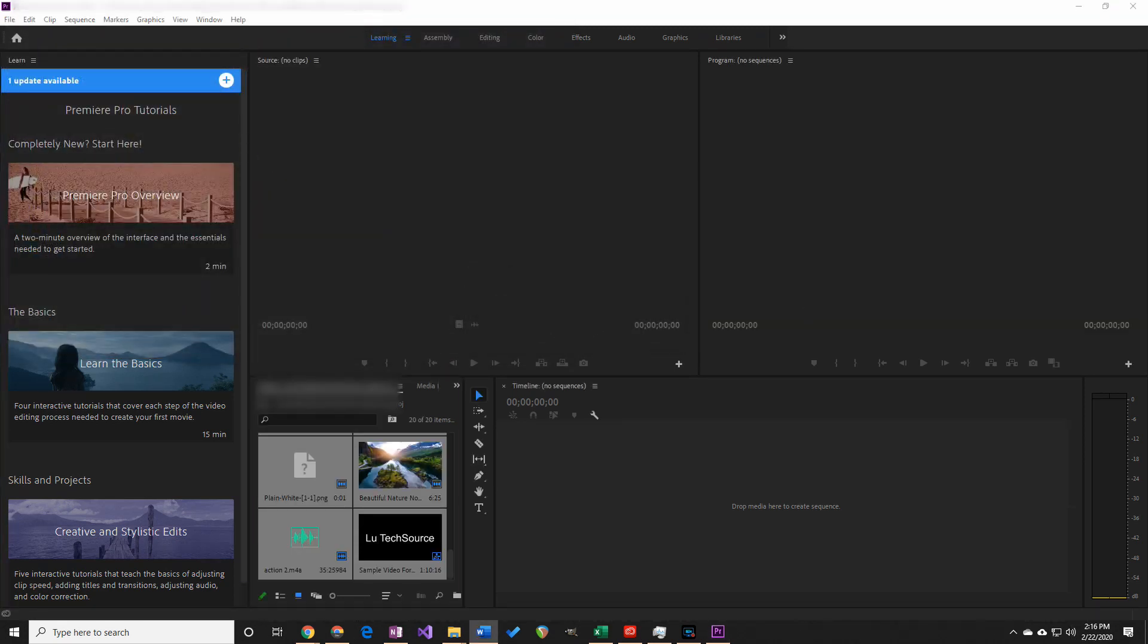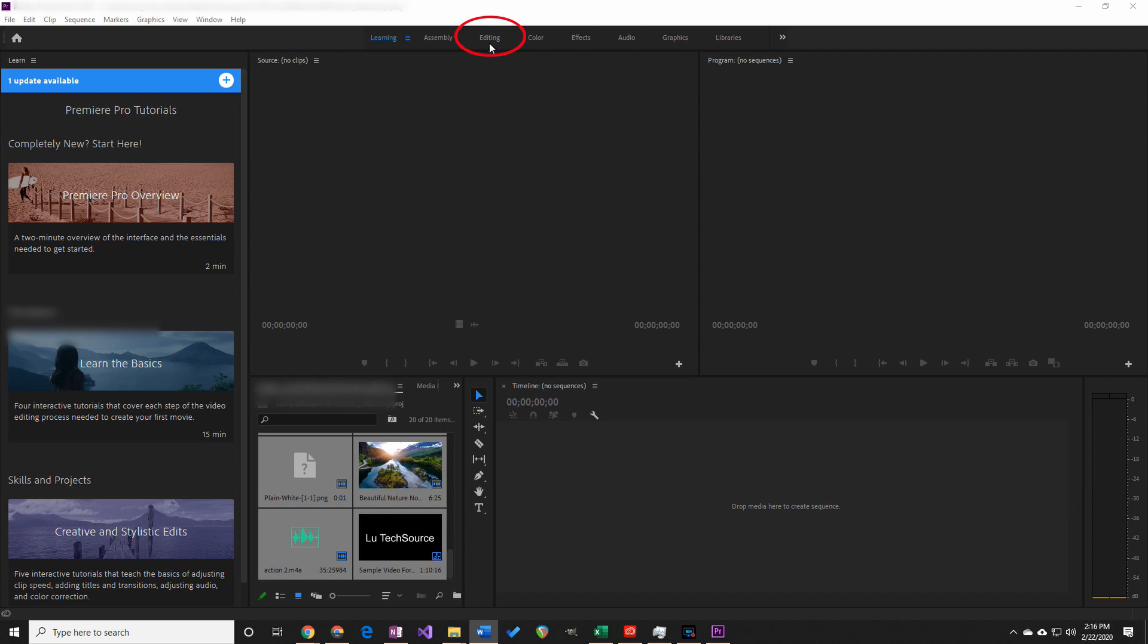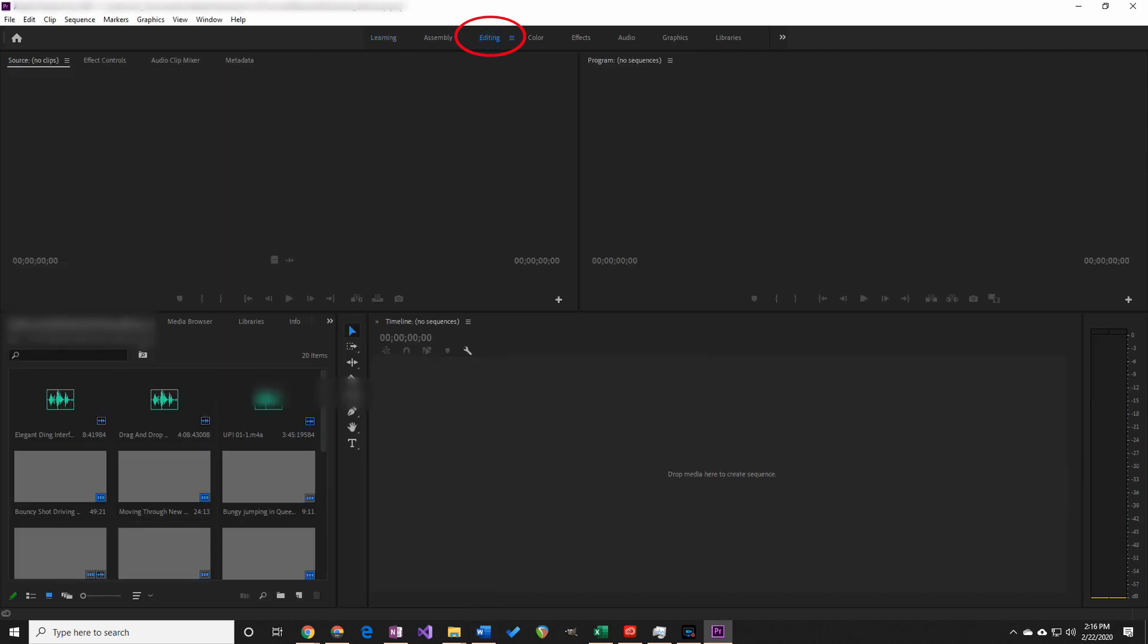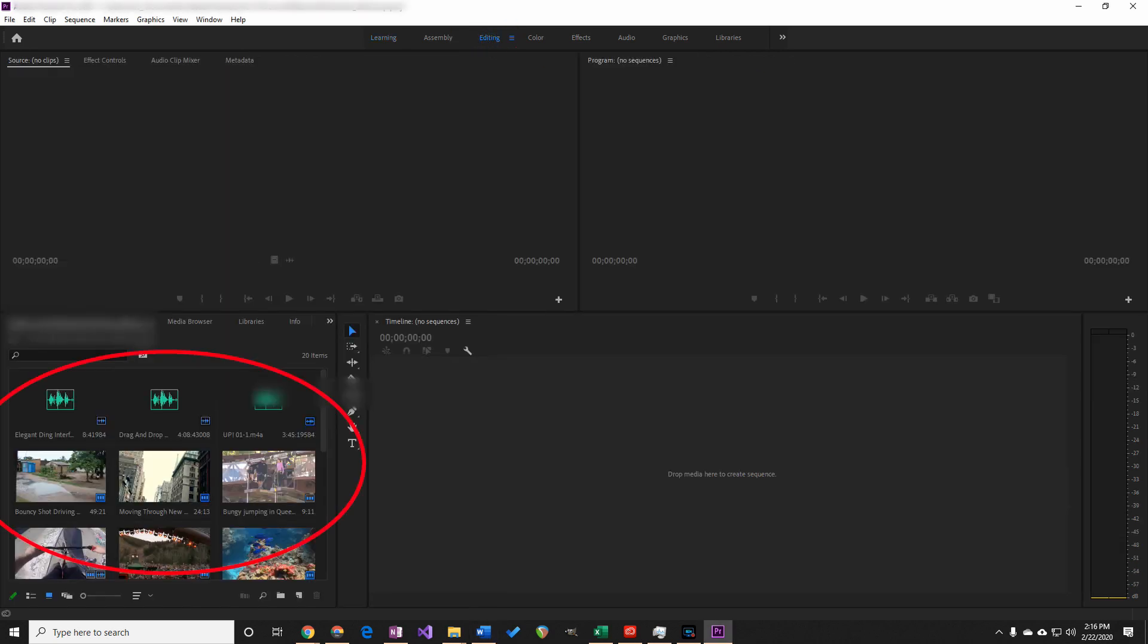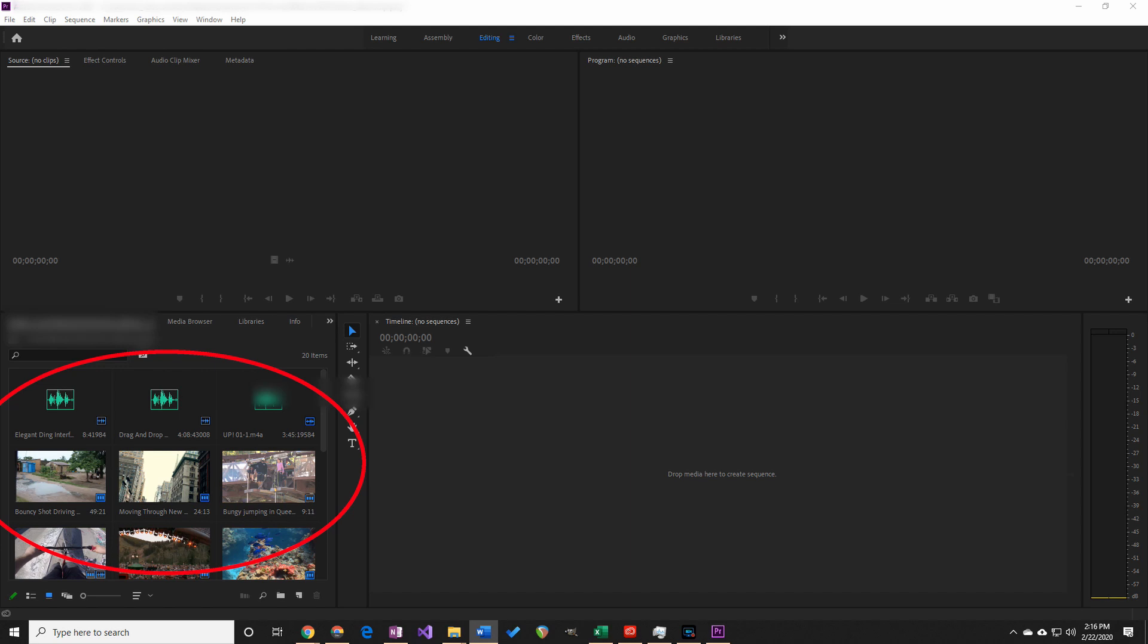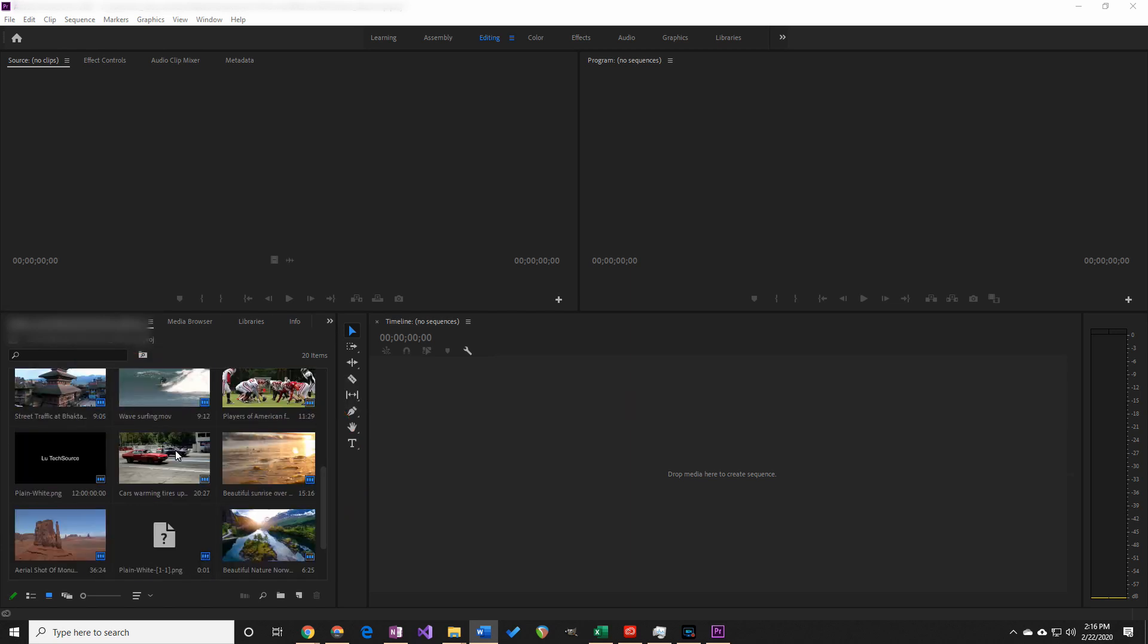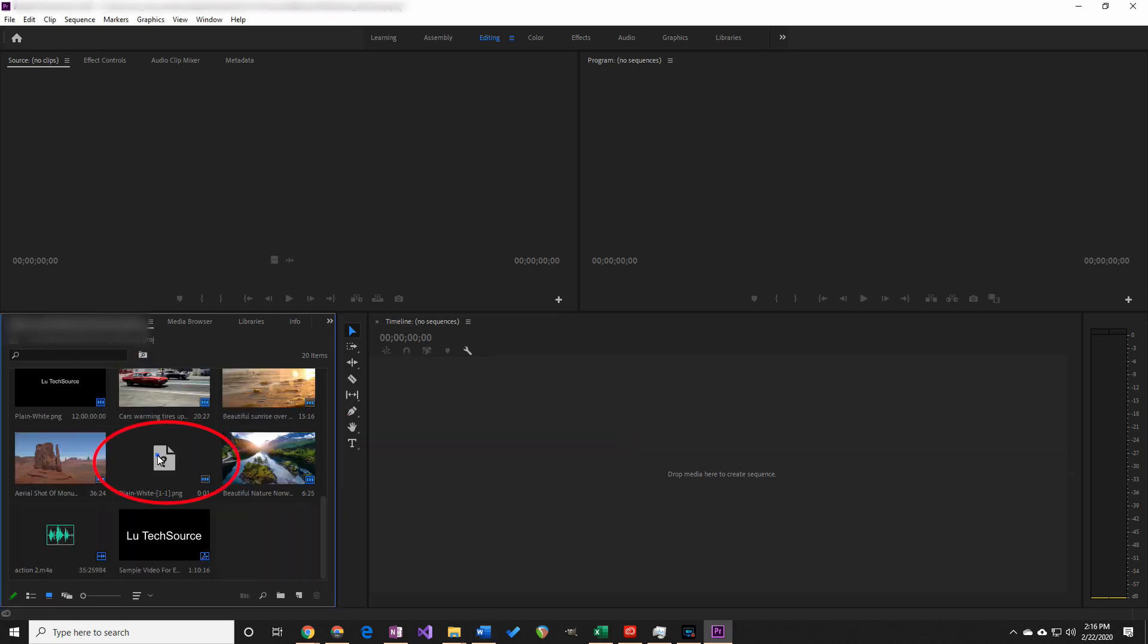If there are any missing files, then we need to relink them. We also need to load the timeline. Let's first relink any missing media. Click on the Editing tab at the top. To the bottom left is the media browser that has all the media that's linked to the project. Any media that's missing will have a paper icon with a question mark on it. It looks like only one file is missing.